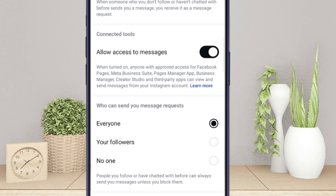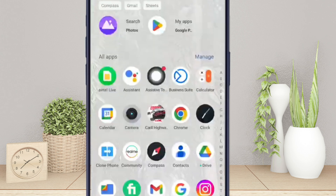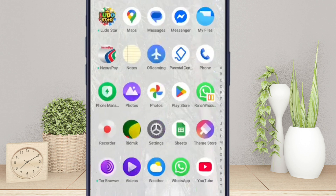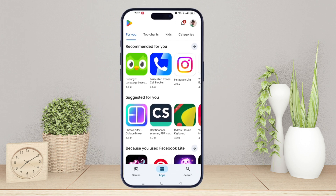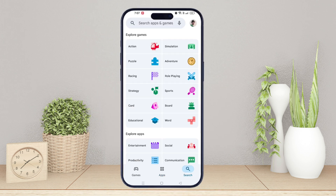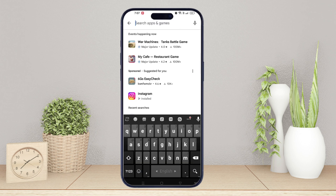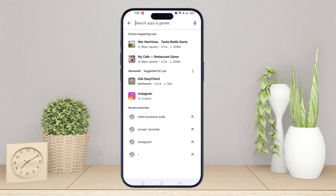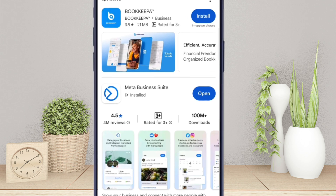Minimize your Instagram app and open the Google Play Store. Search for Meta Business Suite and install it.